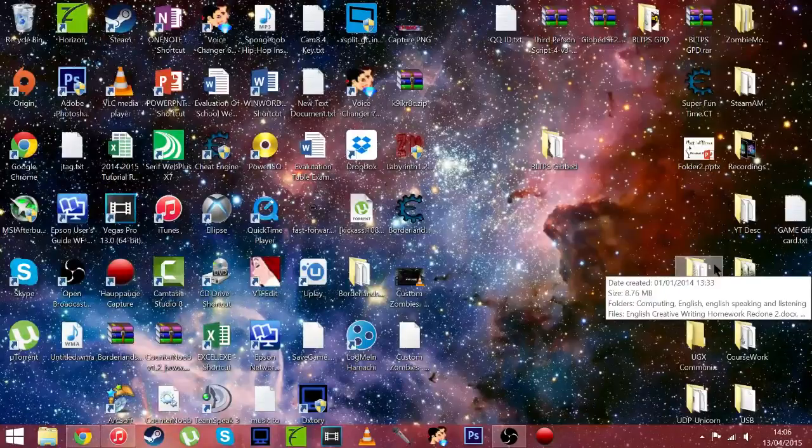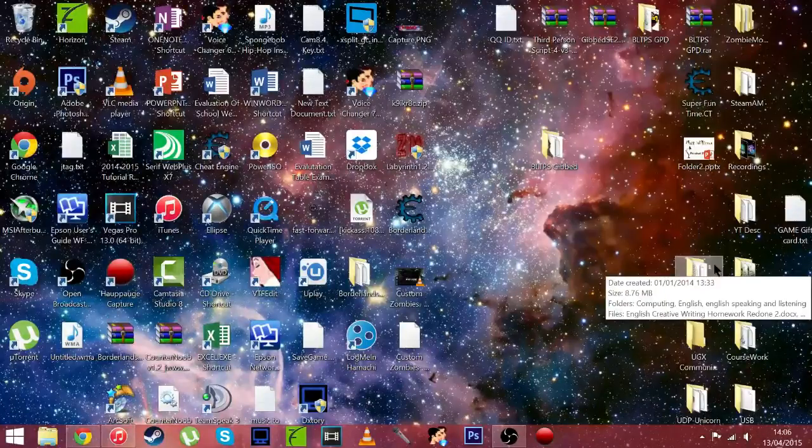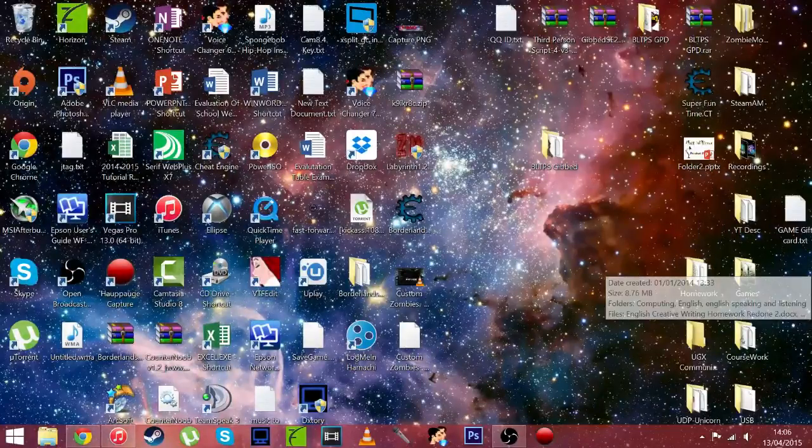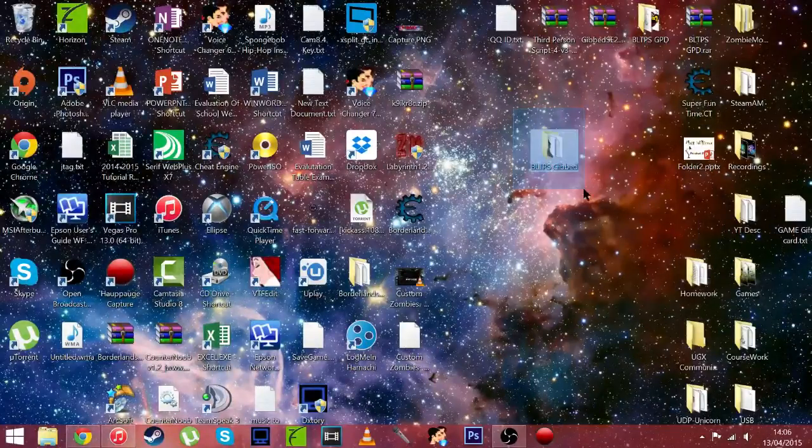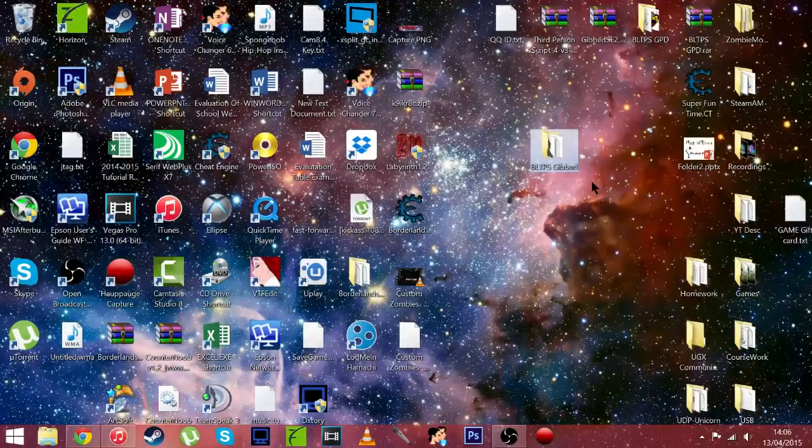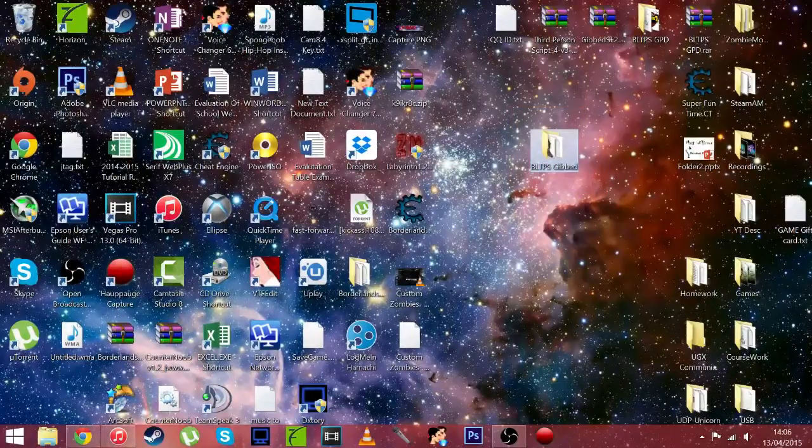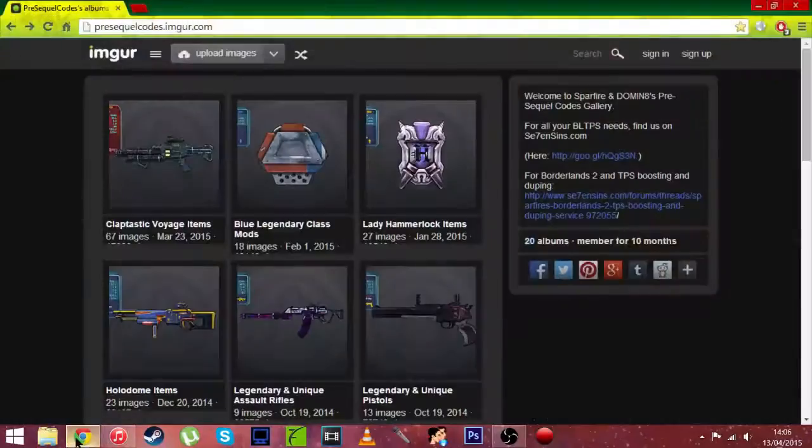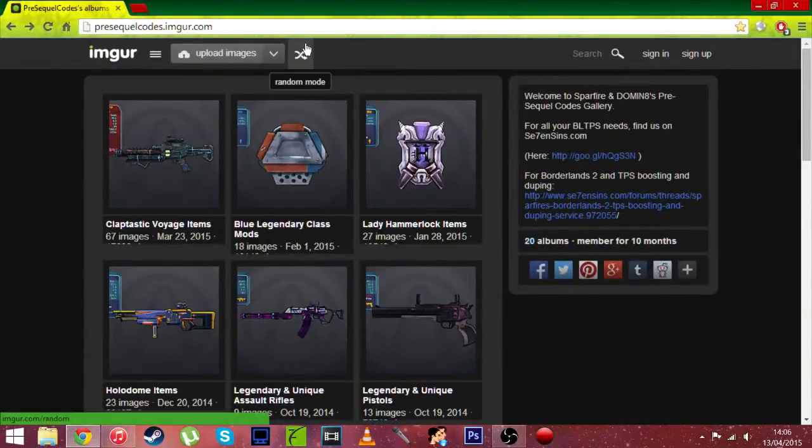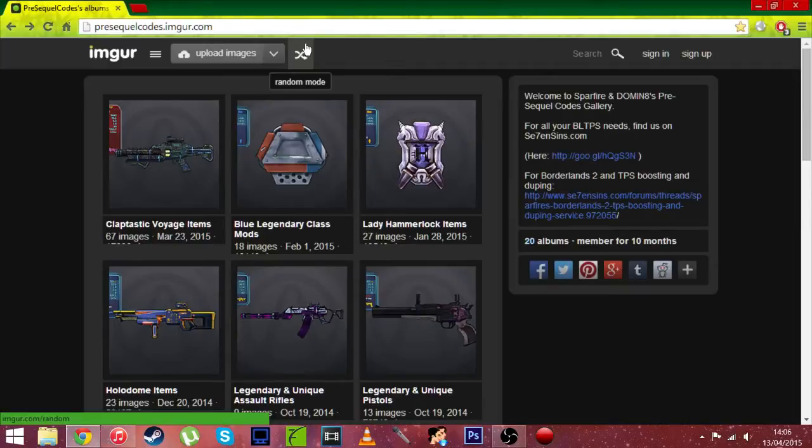So let's get straight to it. You're going to need Borderlands Pre-Sequel, Gibbed save editor, download in the description, and then the next thing you're going to need is to click the link in the description to go to this webpage or you can just type it in: presequelcodes.imgur.com.